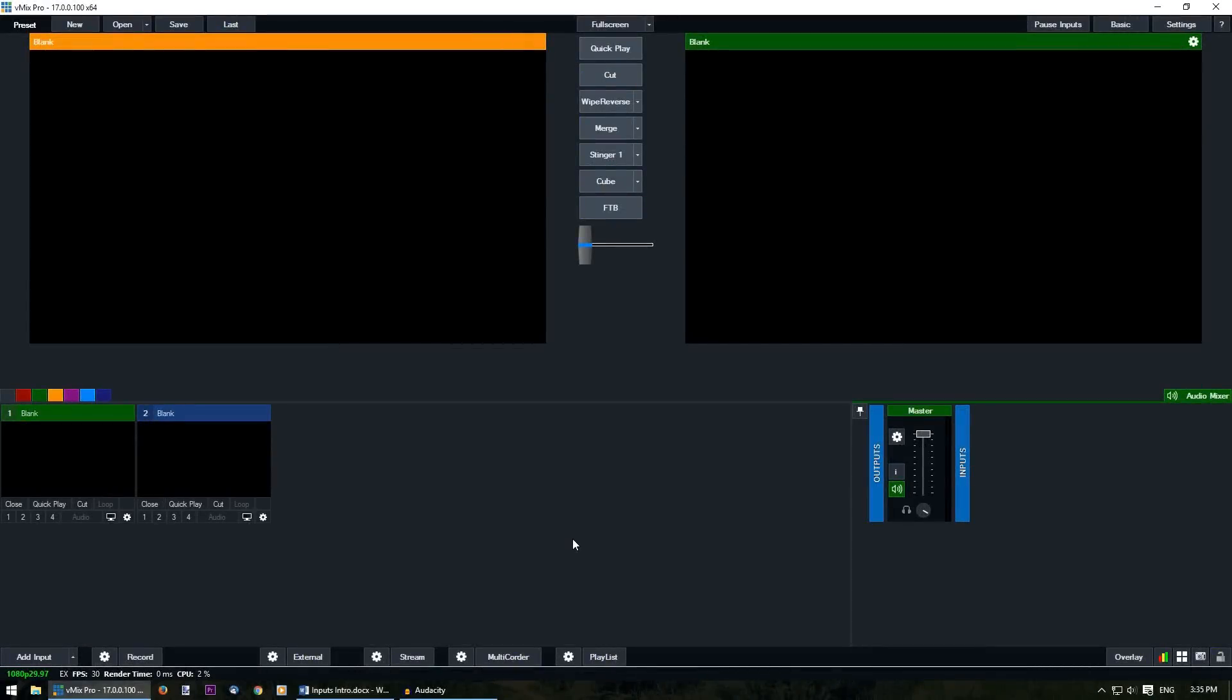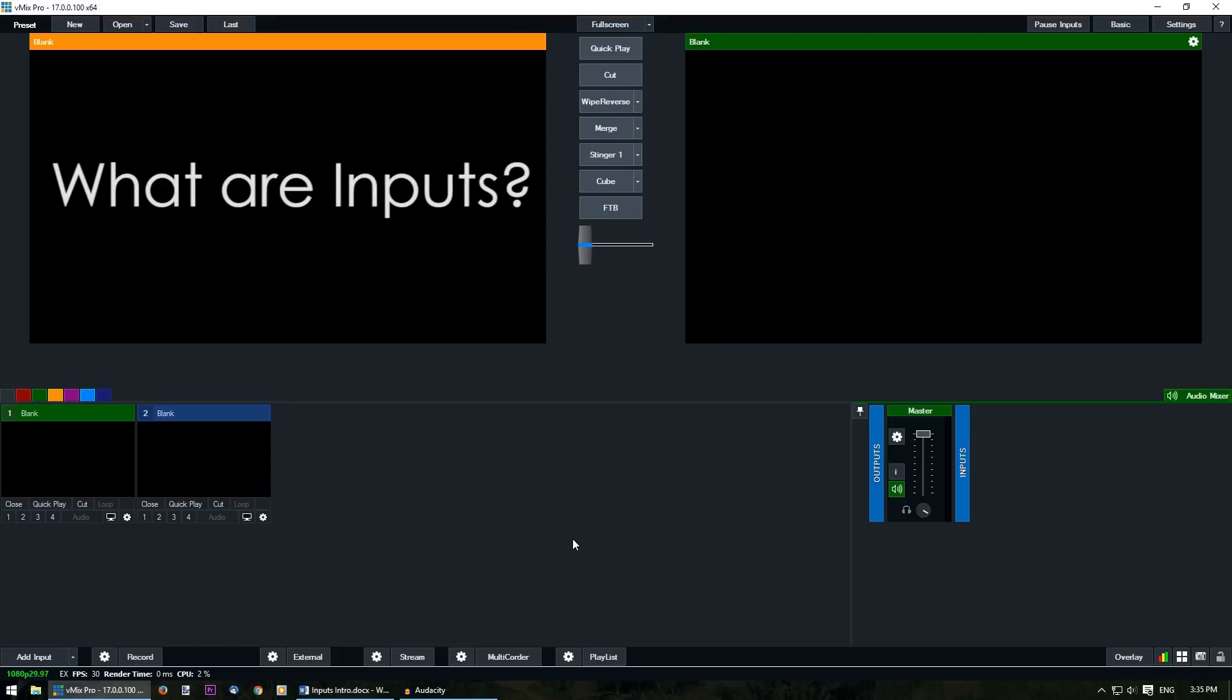Hi everyone, in this series of videos we're going to look at inputs in vMix and how you can add them into your vMix production.